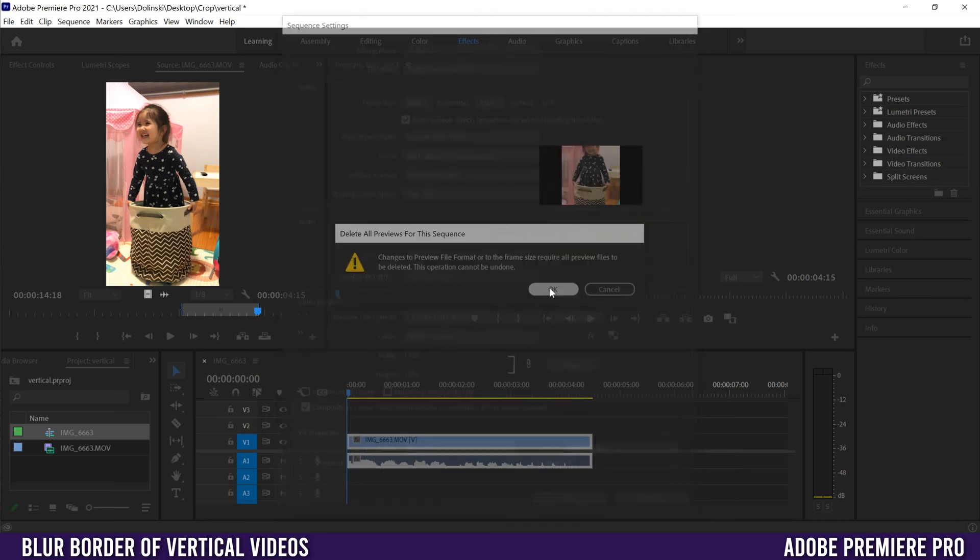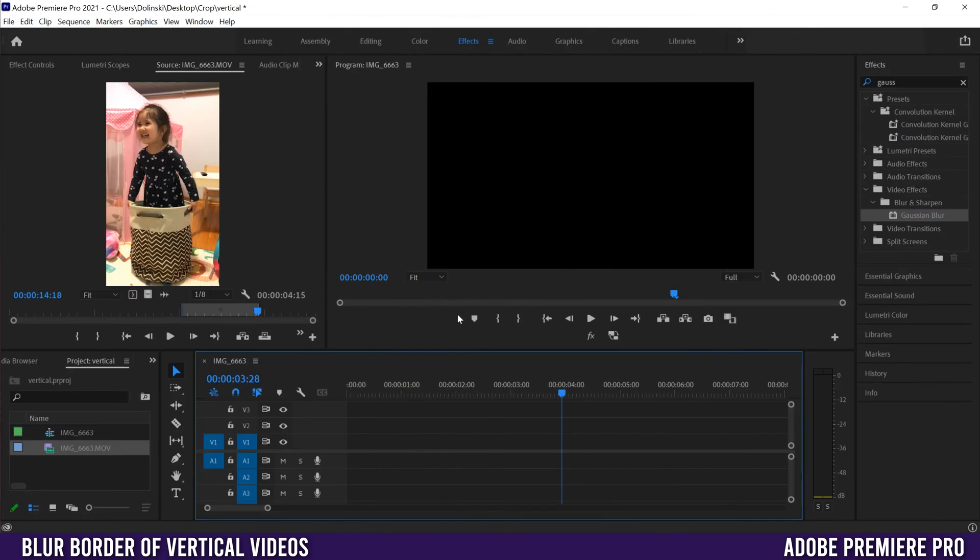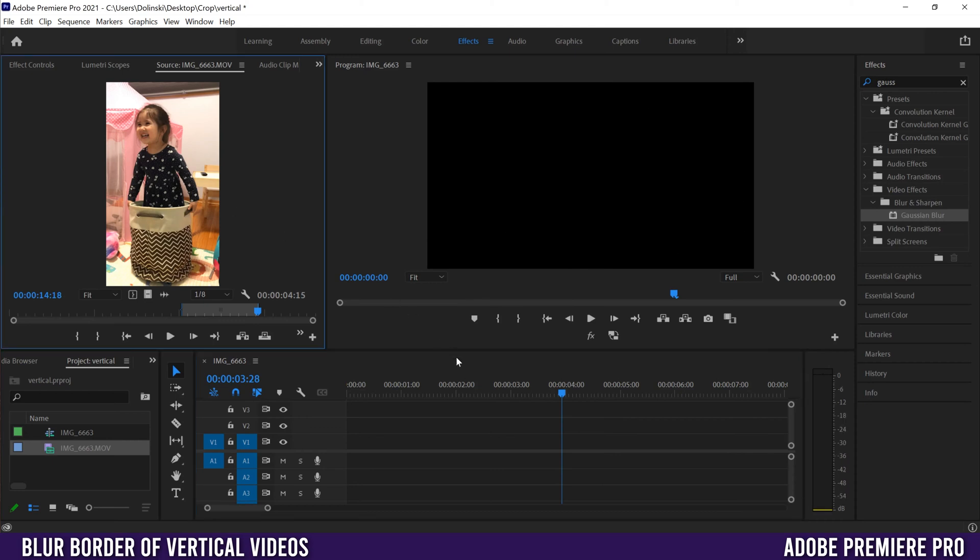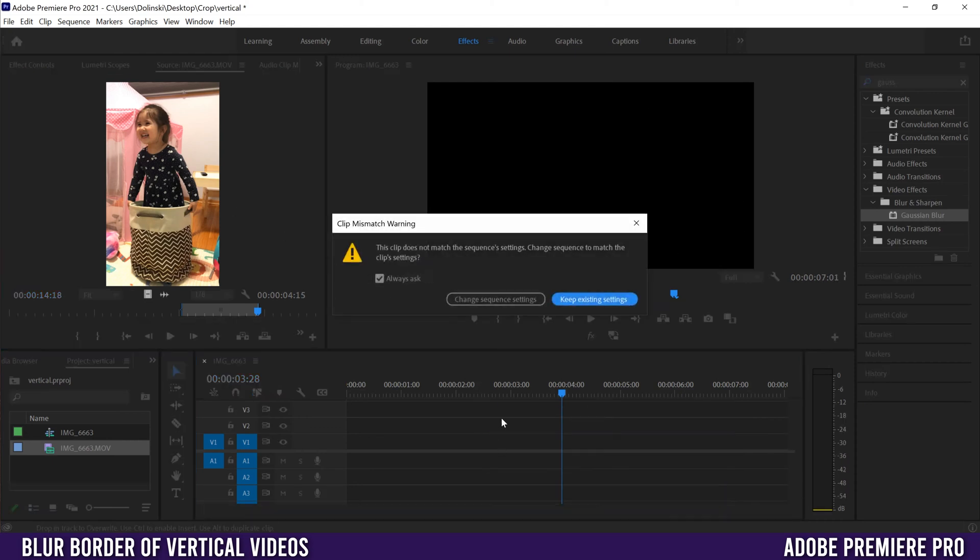When this comes up, just click OK. Now, if you already had a sequence that was for horizontal footage like this and you went to drag your clip in, you're going to get this message right here. Just click Keep Existing Settings.